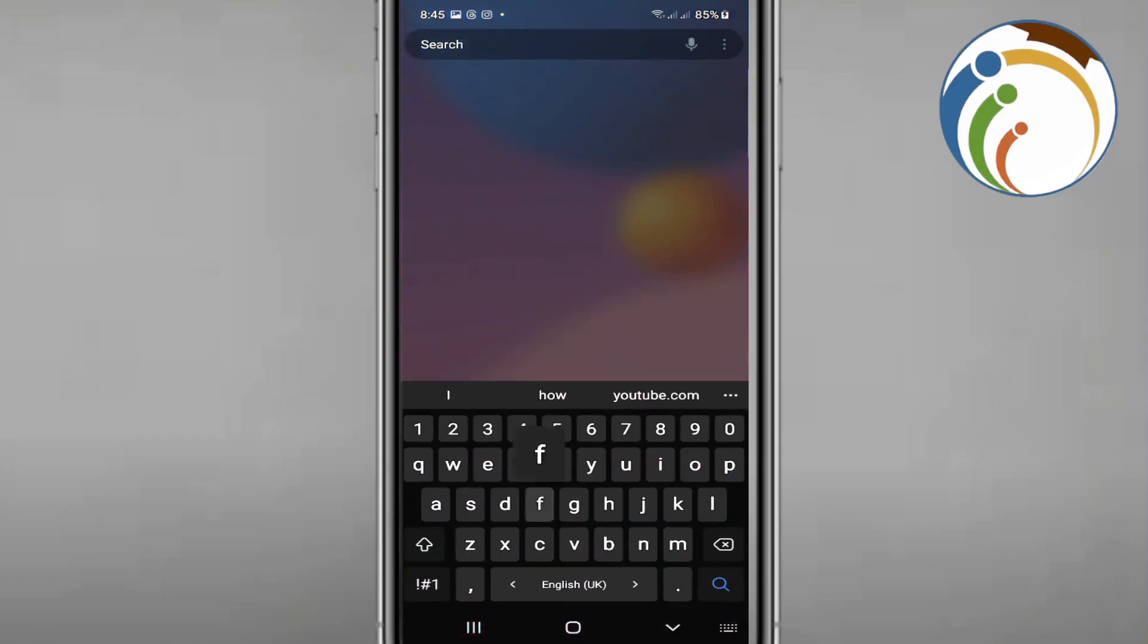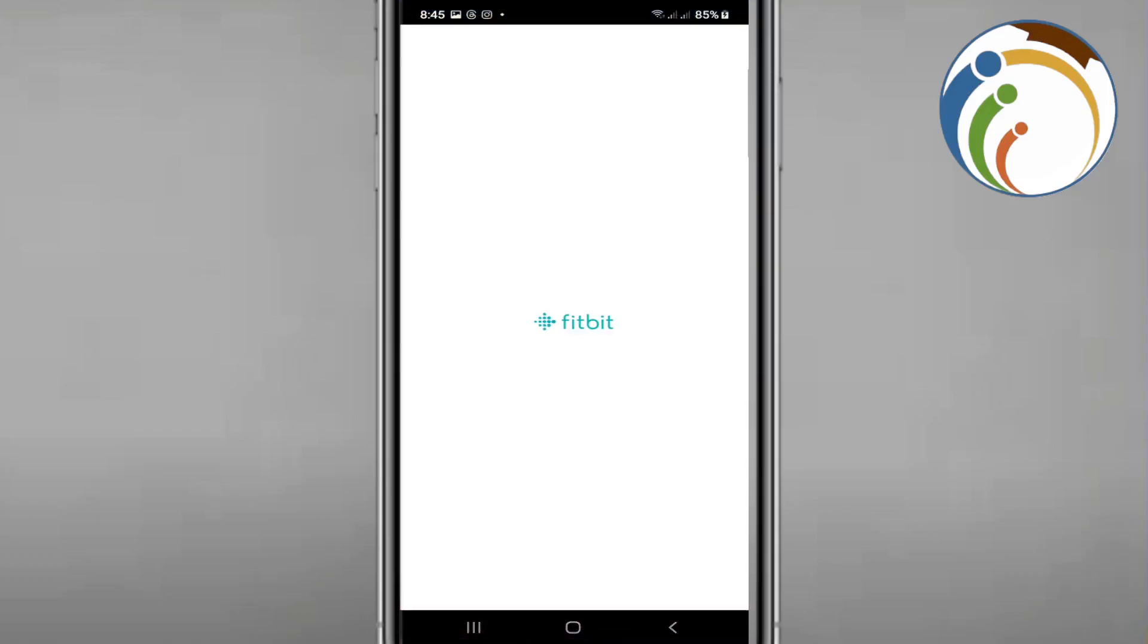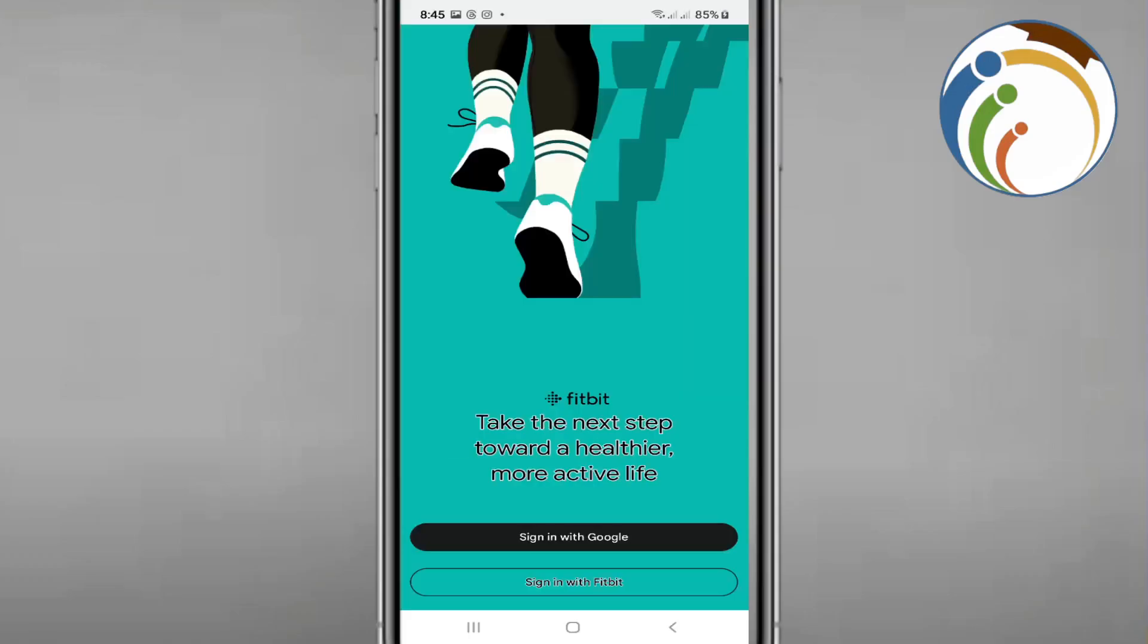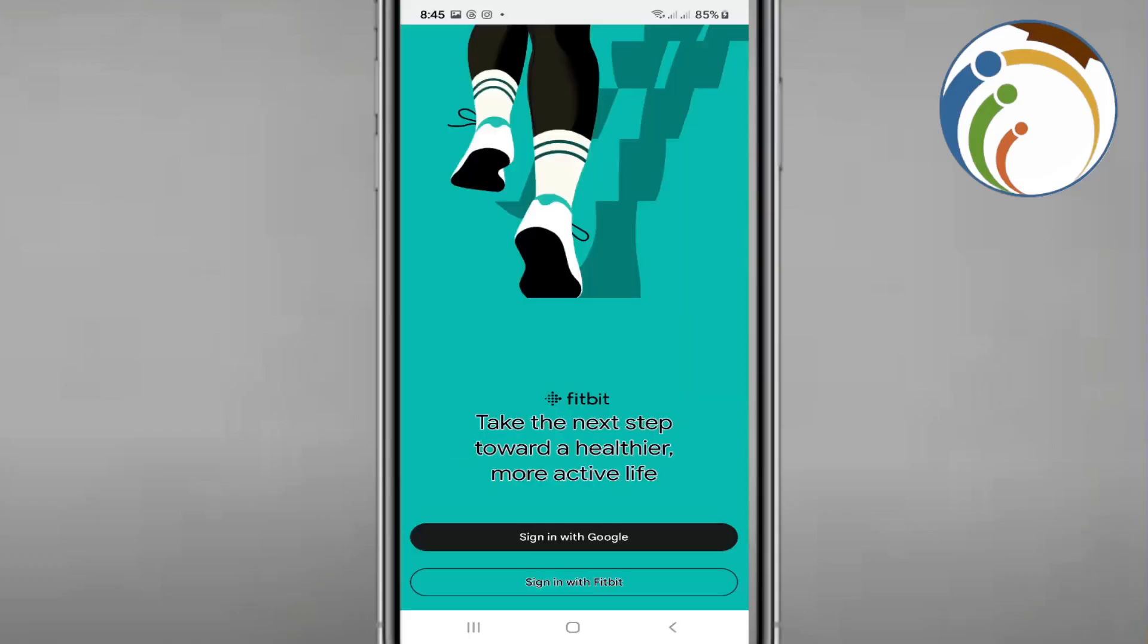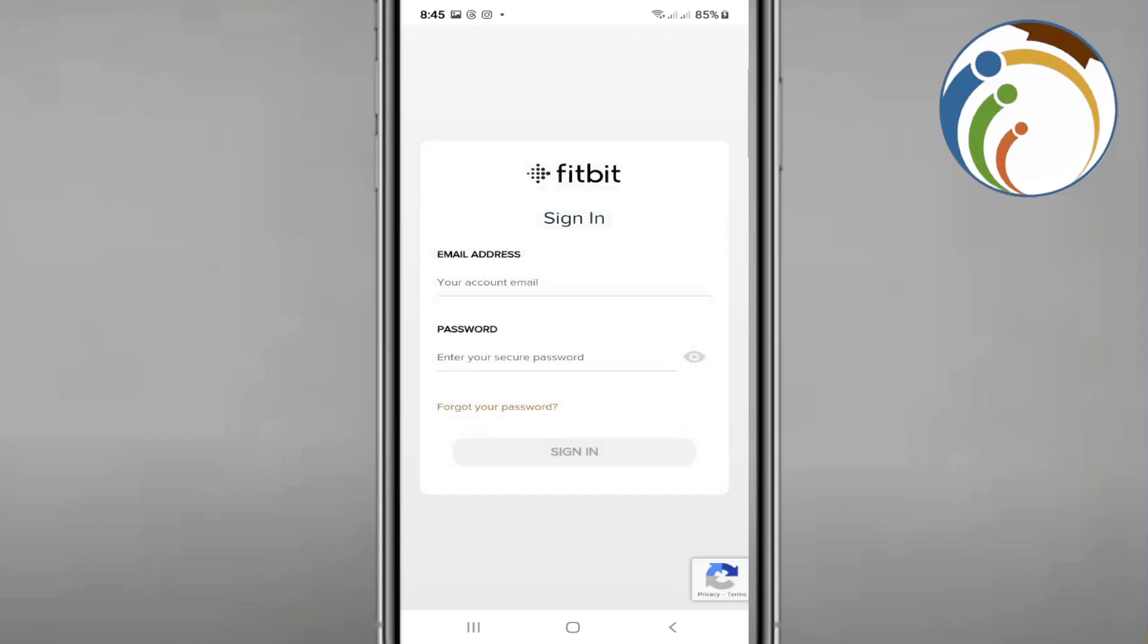Here, you're going to go through this app and click on 'Sign in with Fitbit.' After that, it will load and you can see here the password and email address fields.